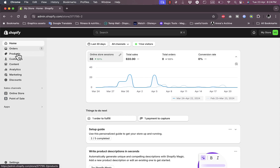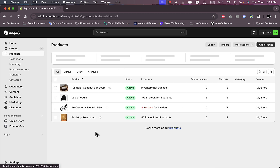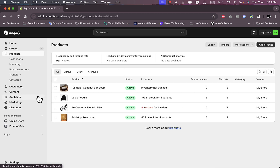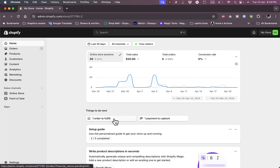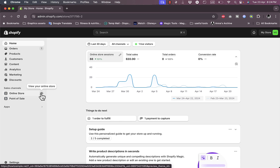Once you've done that and you have products — as you can see I have some products I listed and some I imported from dropshipping suppliers — on the home screen I have things to do: one order to fulfill and one payment to capture. I've placed an order as a client on my online store, so I'll guide you through the whole process as if I were a client.